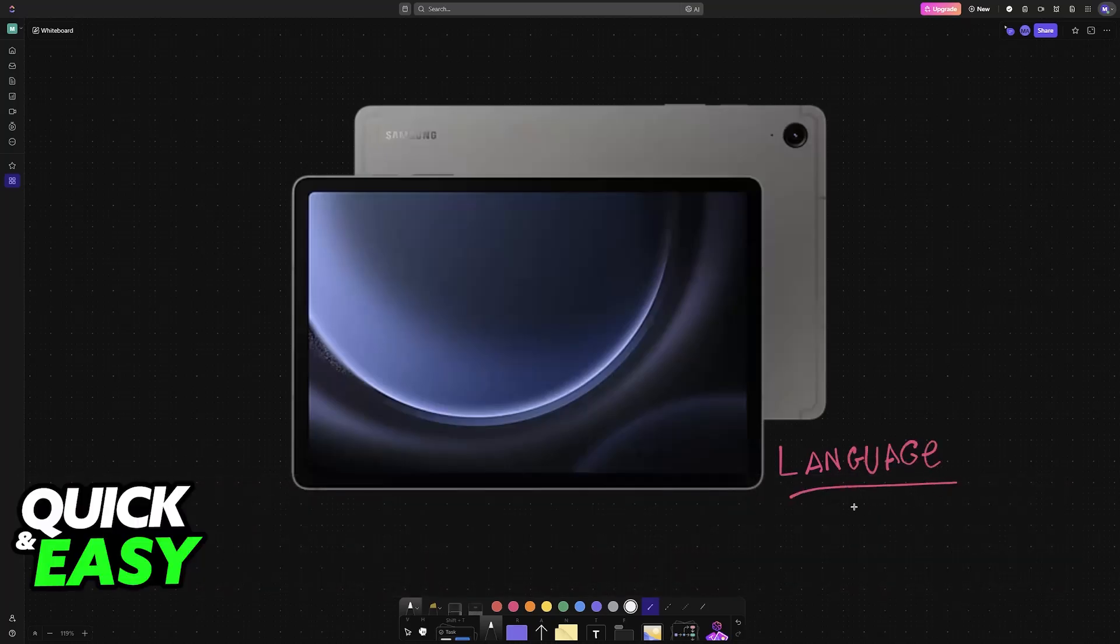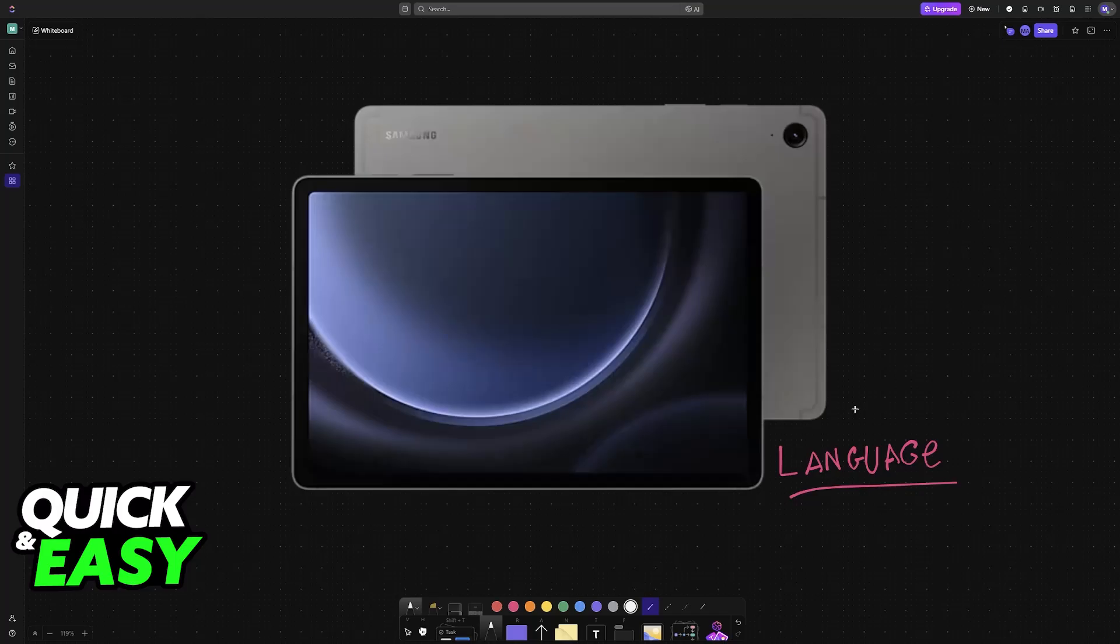If your Samsung Tablet is set to Chinese, I'm going to teach you which menus you have to navigate through in order to change it to English or any other language.